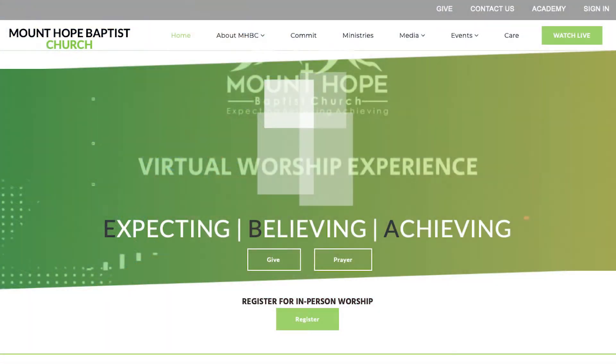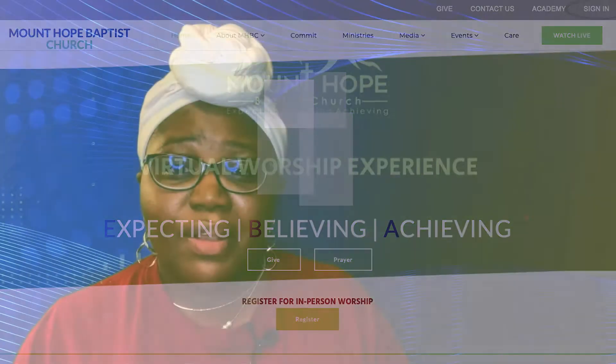To get started, go to our church's website, mthopeva.org, and click Sign In. Once there, follow the instructions to request a RIM login. Then monitor your email for information on how to create your account.